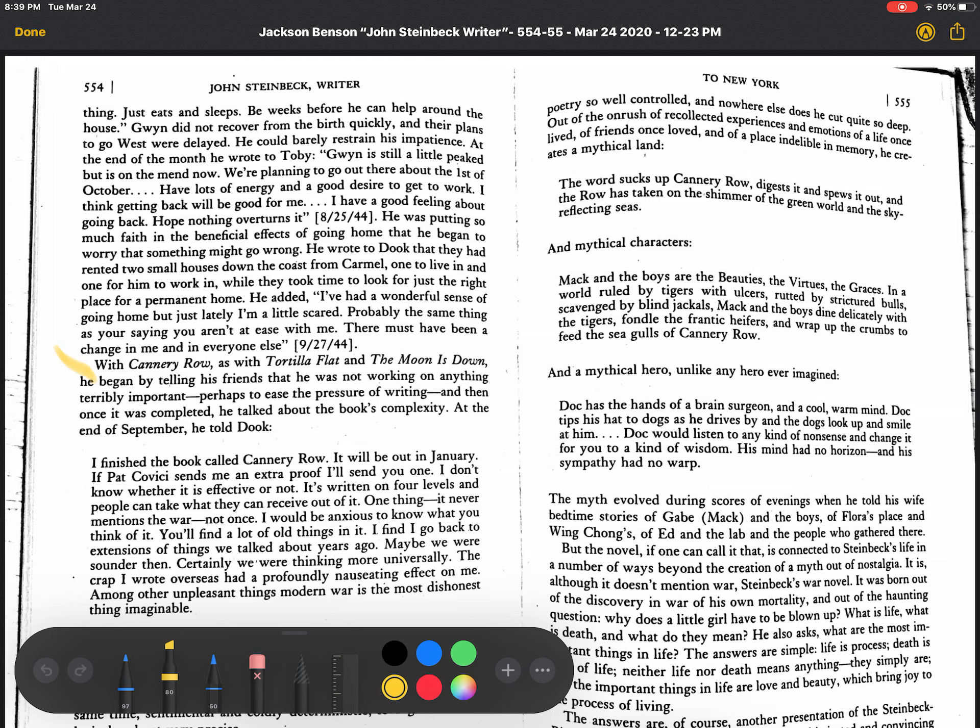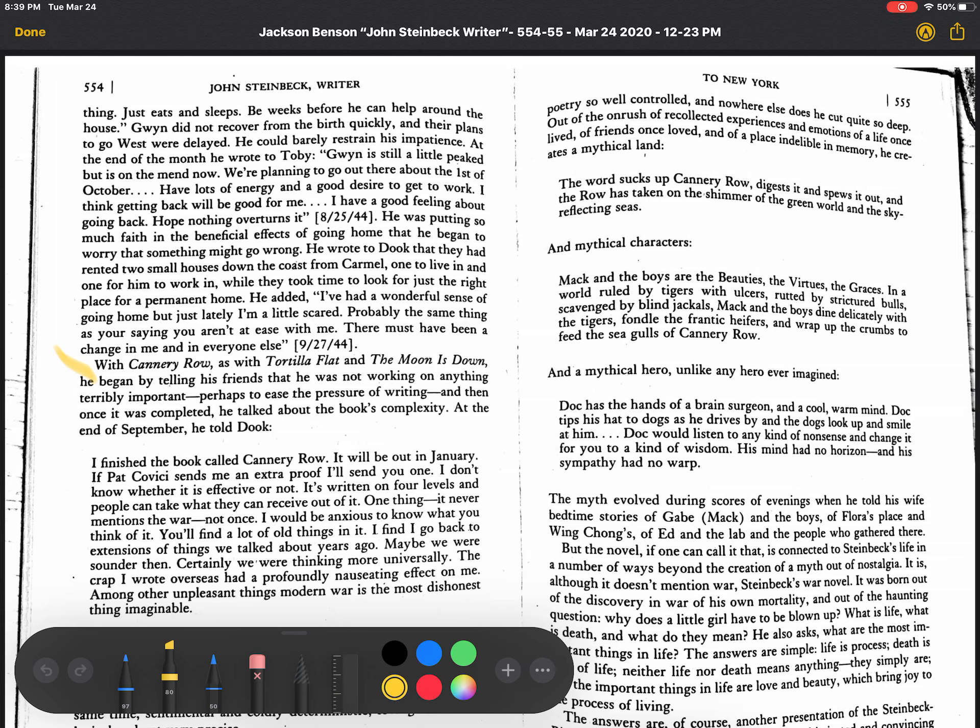So we start off where Steinbeck writes a letter to his friend Duke and Duke is one of his friends from Stanford and that's before Stanford was like a big Ivy League, you know, it was a California country school. And here's the letter. I finished the book called Cannery Row. It will be out in January. If Pat Cavicci, that's his editor, sends me an extra proof, I'll send you one. I don't know whether it is effective or not.